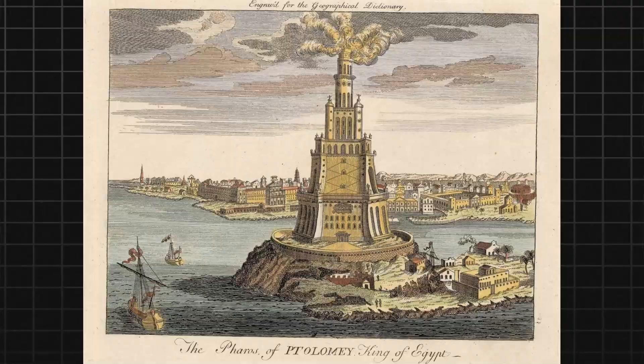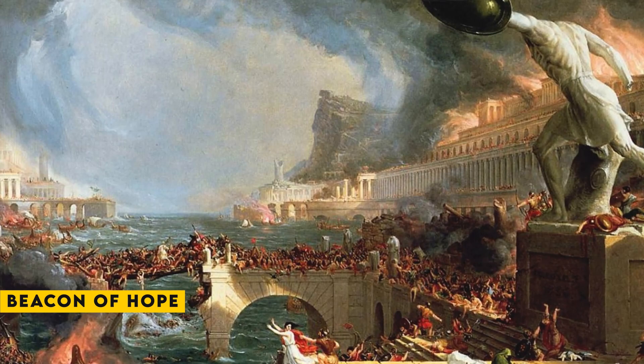Together, they worked to promote tolerance and understanding between the various factions in Alexandria, and they were seen as a beacon of hope in a city that was often torn apart by conflict.